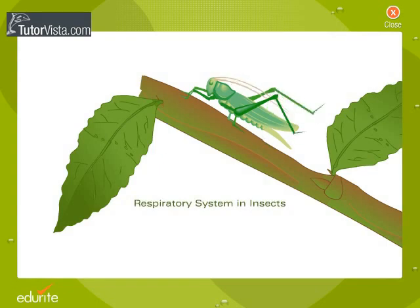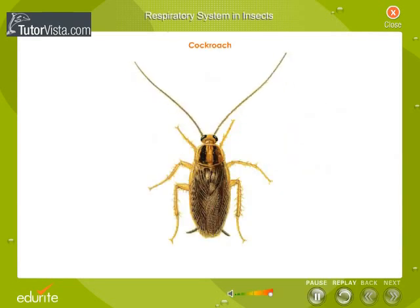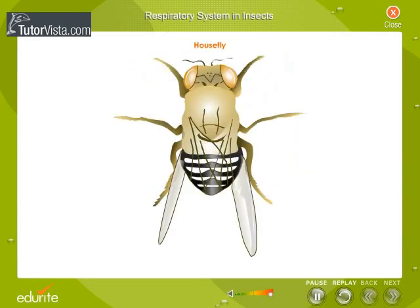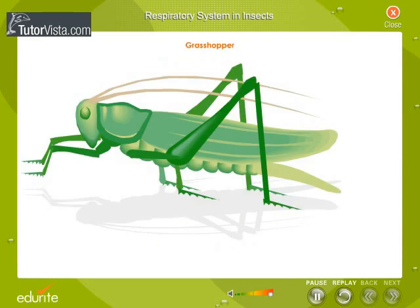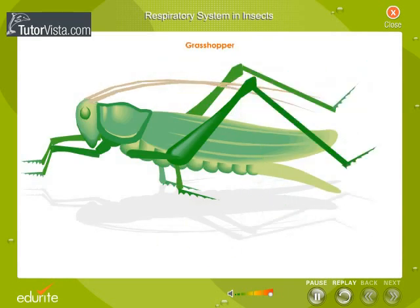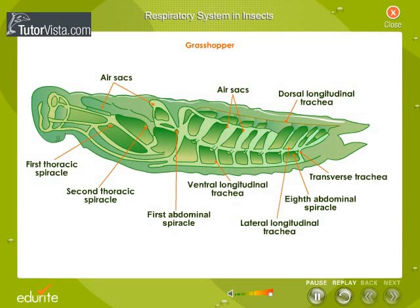In insects like cockroach, house fly, etc., respiration takes place through the tracheal system. The tracheal system is a network of tubes that frame the entire body of the insect. The trachea is open to the exterior through microscopic pores called spiracles, which are arranged on either side of the body segments.